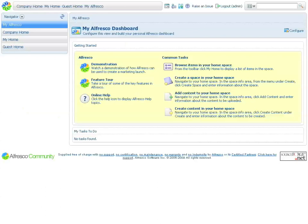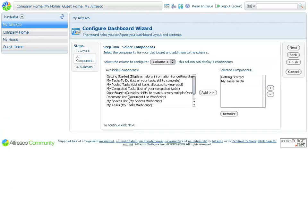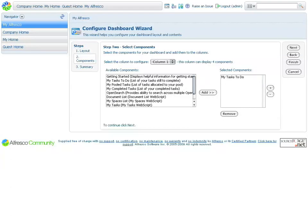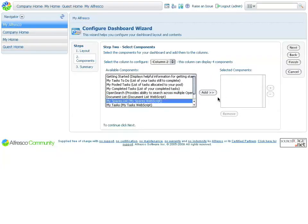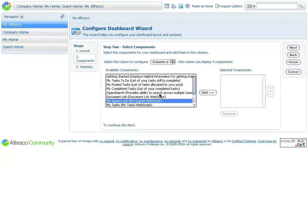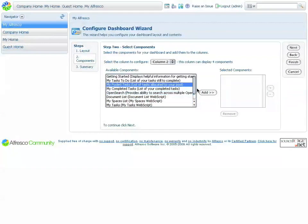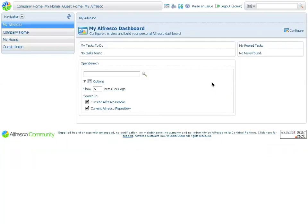Upon logging in, we get access to the My Alfresco Dashboard. This is a configurable dashboard which we can personalize by, for example, managing the columns and adding or removing dashlets to these individual columns. Clicking Finish saves your settings. Now we have a personalized dashboard.